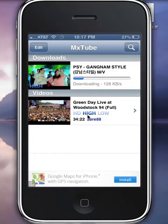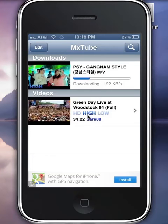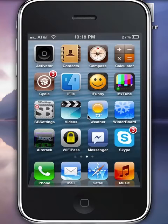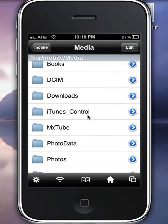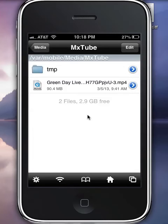Normally they would want to keep it so you can only watch these videos inside this particular app. I'm going to demonstrate with the Green Day Live at Woodstock 94 Full, since Gangnam Style is still downloading. To access your MX2 files, you want to go into iFile, then Media, and scroll down to MX2 — it should be right there.